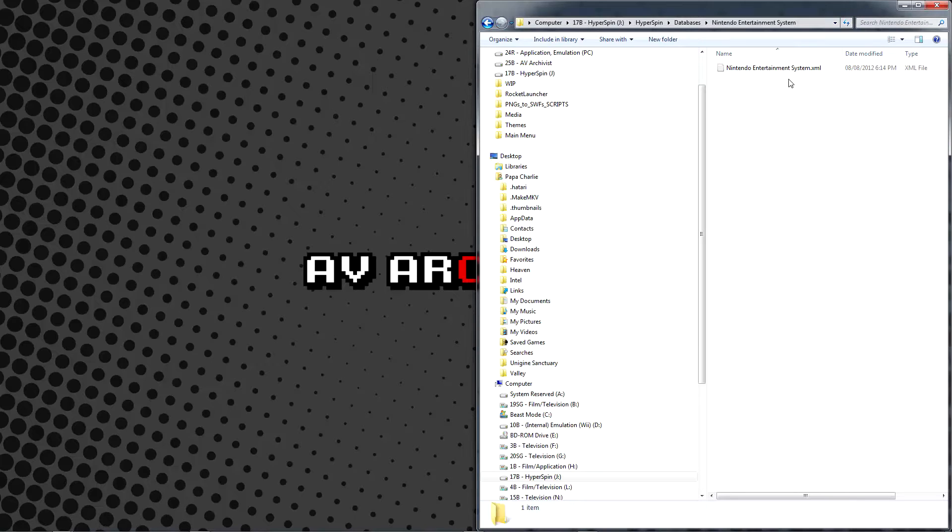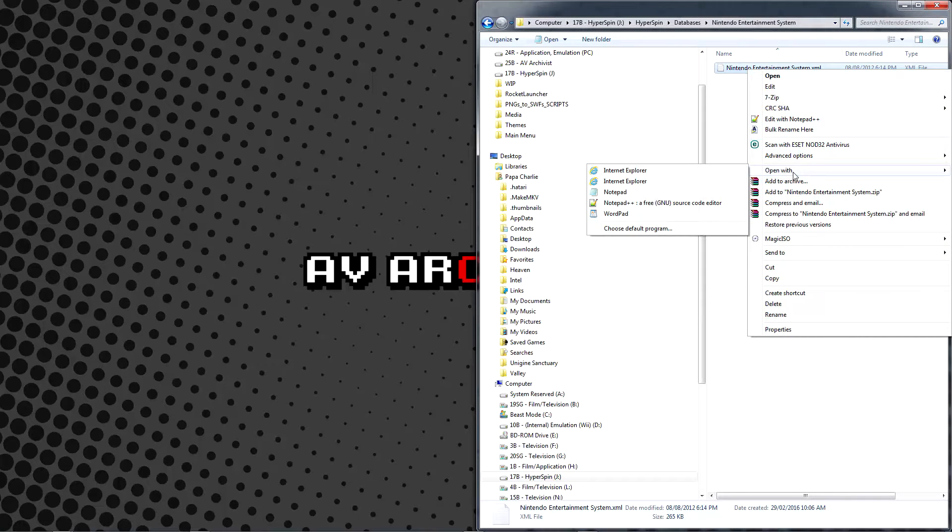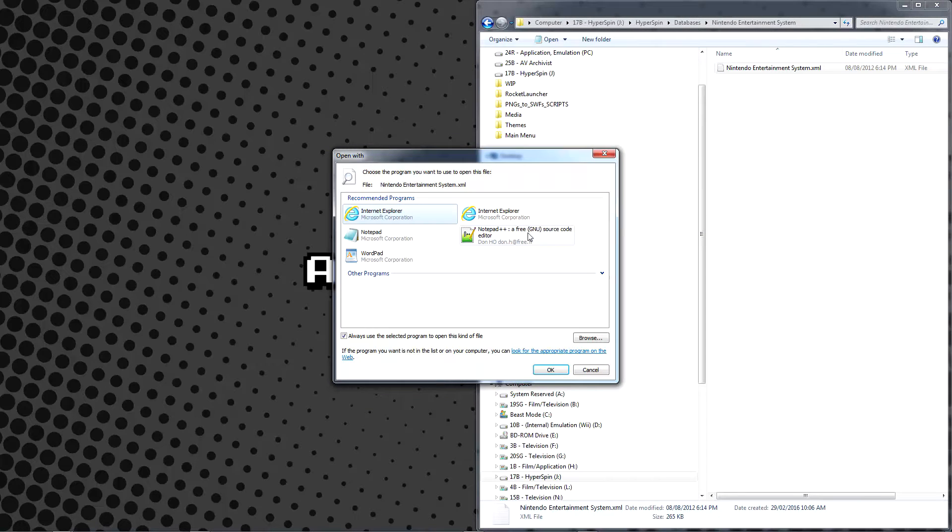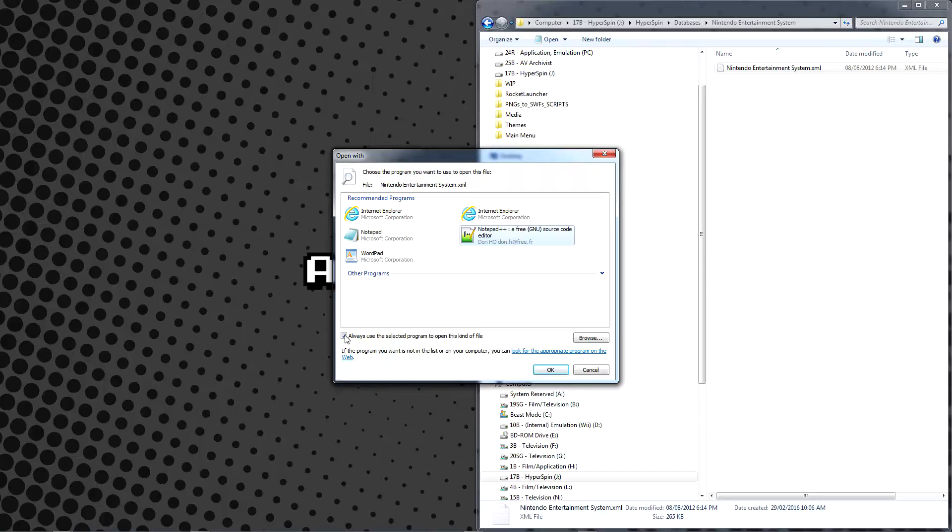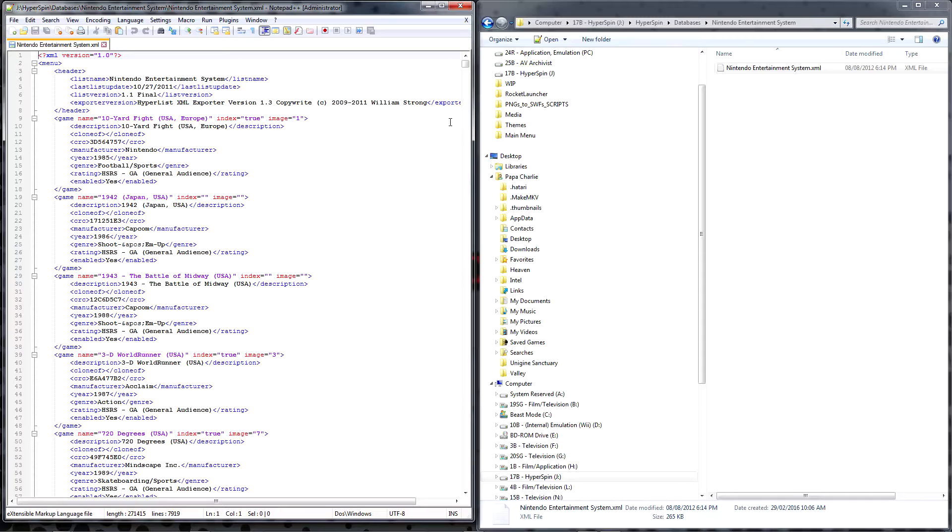Go into the Nintendo Entertainment System folder and right-click the XML file. Go to Open With and choose Default Program. Select Notepad++ and toggle Always use the selected program to open this kind of file. What we're looking at now is a typical system database, the very fiber of that which makes Hyperspin tick.